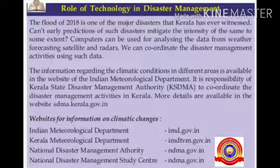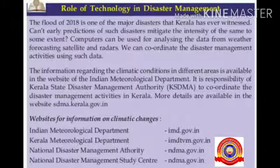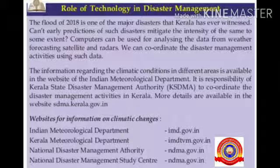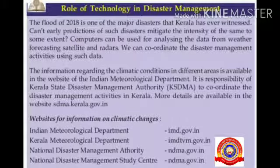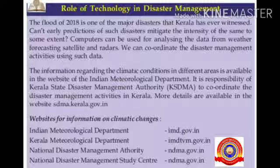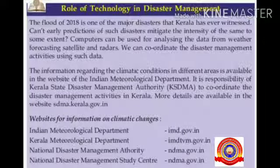Role of Technology in Disaster Management: The flood of 2018 is one of the major disasters that Kerala has ever witnessed. Computers can be used for analyzing data from weather forecasting satellites and REDAS. We can coordinate disaster management activities using such data. The information regarding climatic conditions in different areas is available on the website of the Indian Meteorological Department. It is the responsibility of Kerala State Disaster Management Authority (KSDMA) to coordinate disaster management activities in Kerala. More details are available at sdma.kerala.gov.in. Some useful websites are: Indian Meteorological Department at imd.gov.in, Kerala Meteorological Department at imdtvm.gov.in, and National Disaster Management Authority at ndma.gov.in.